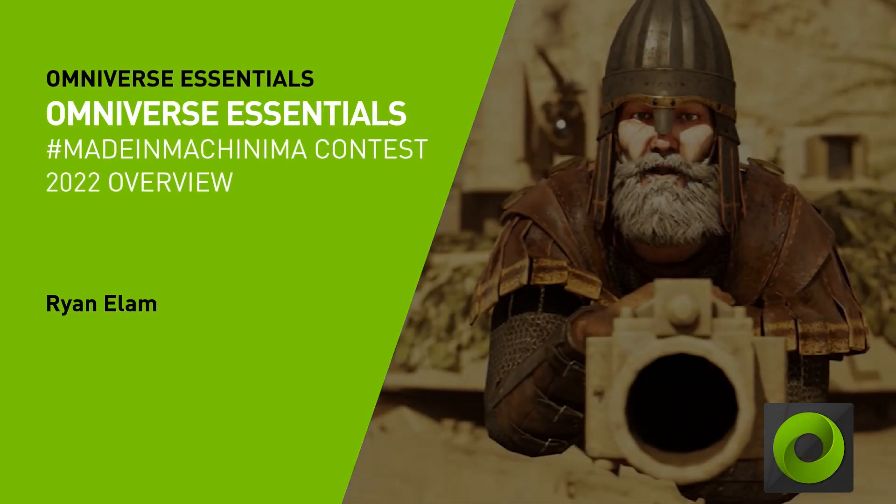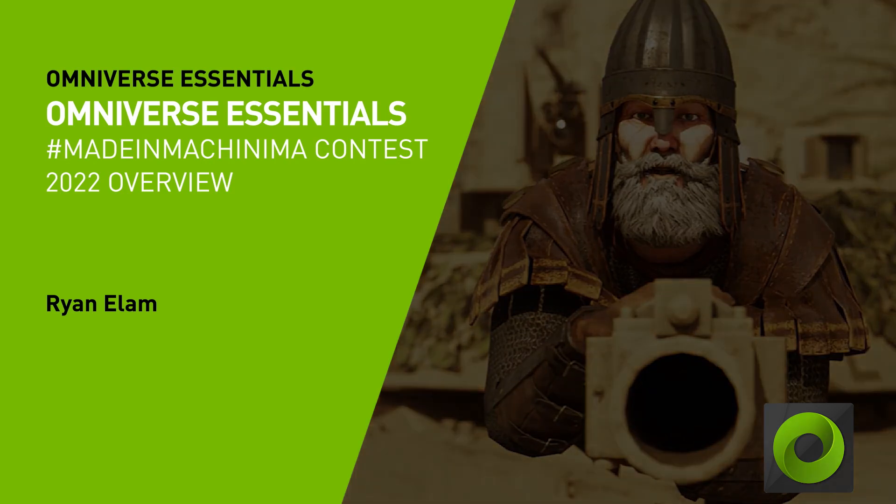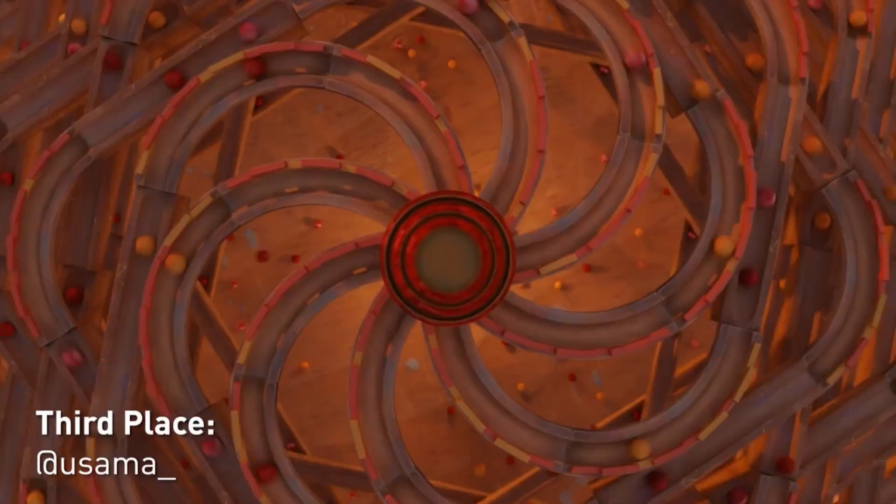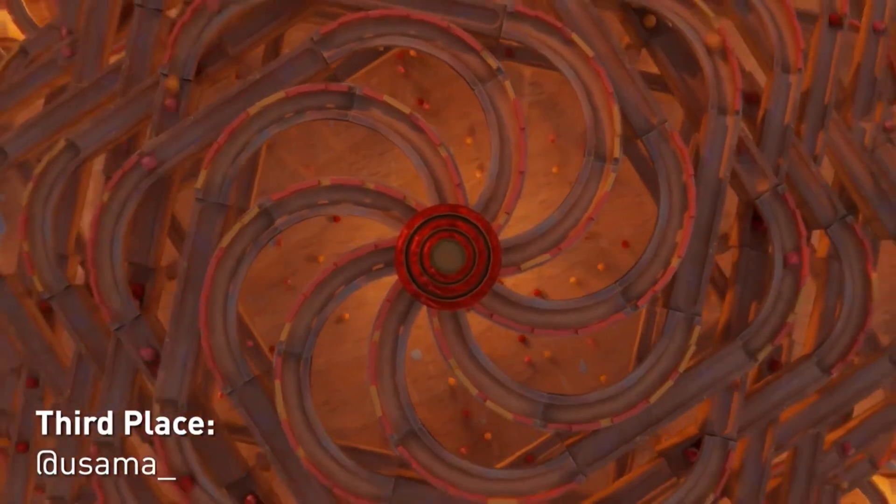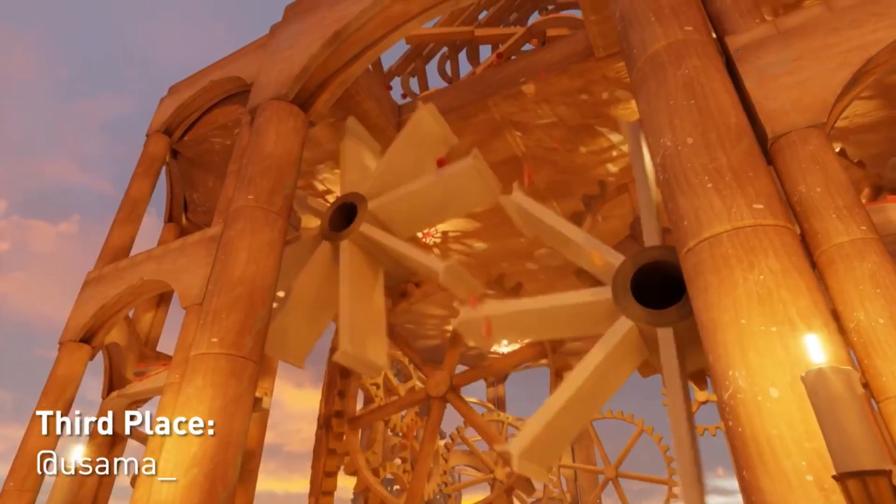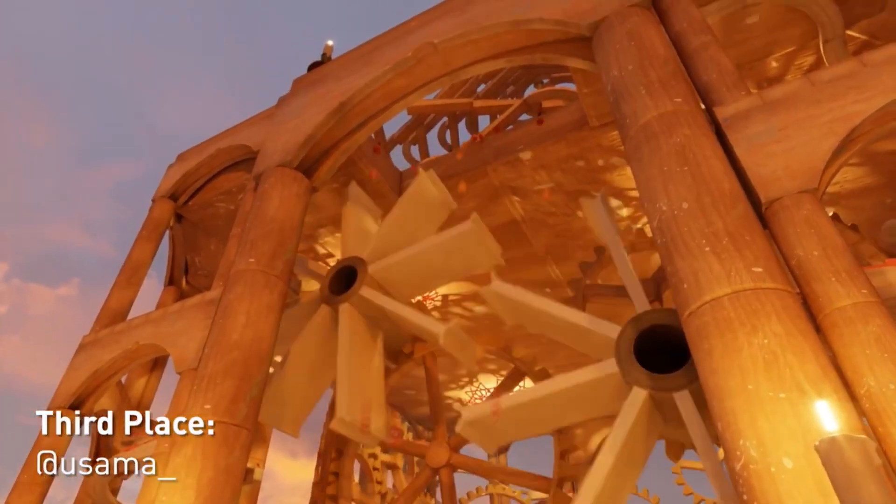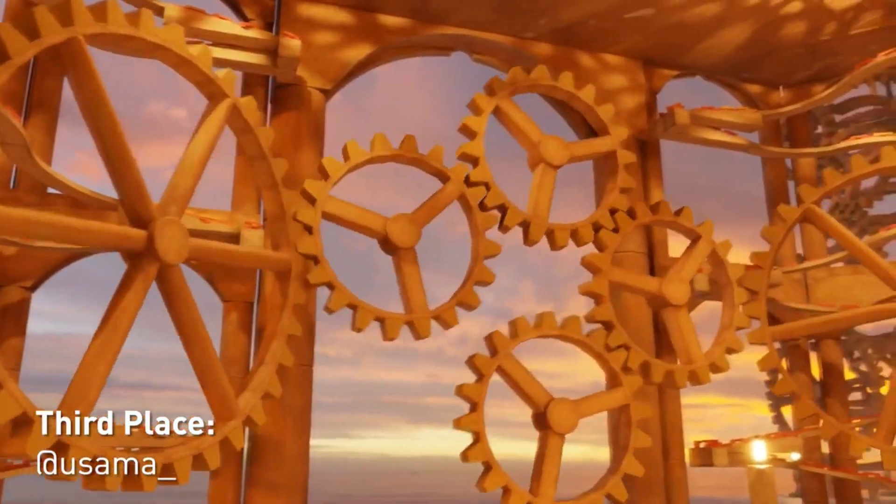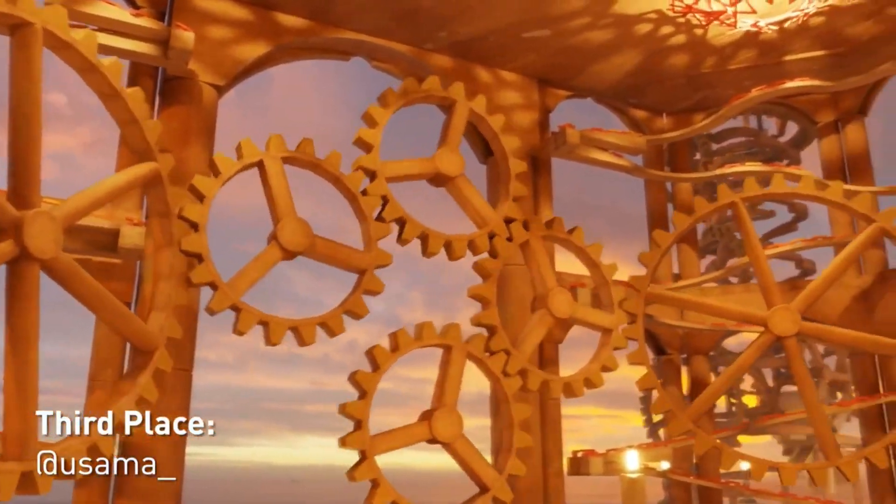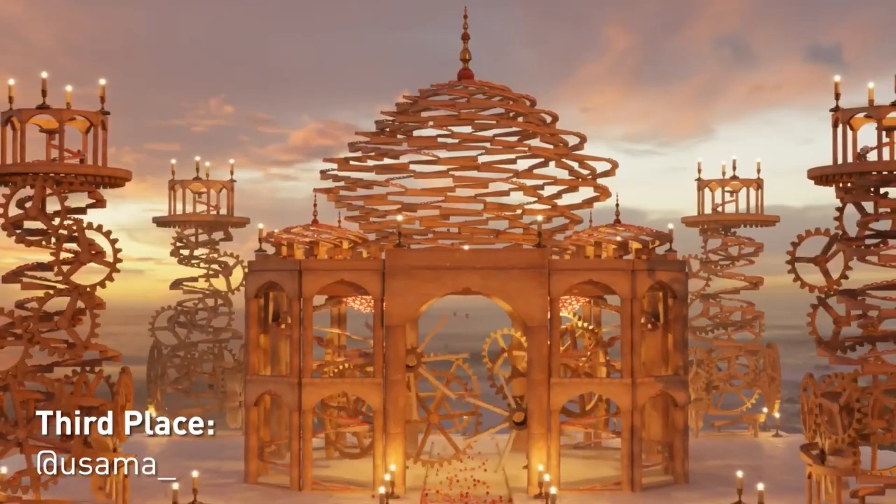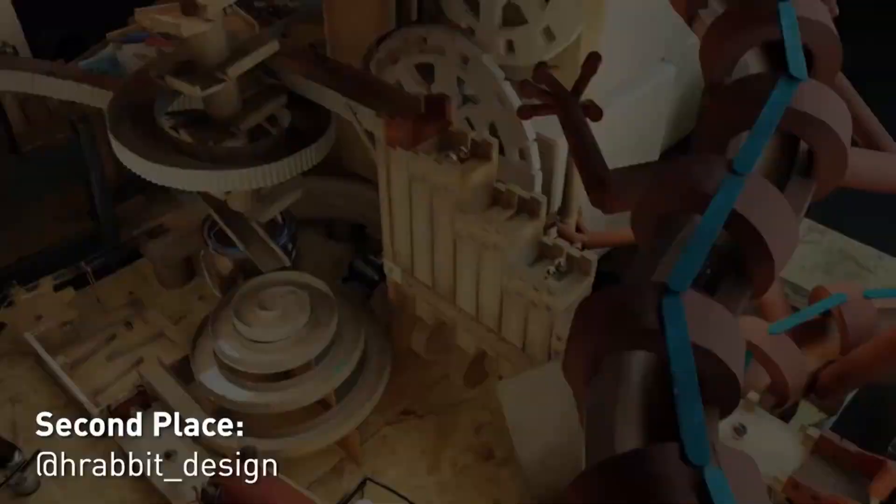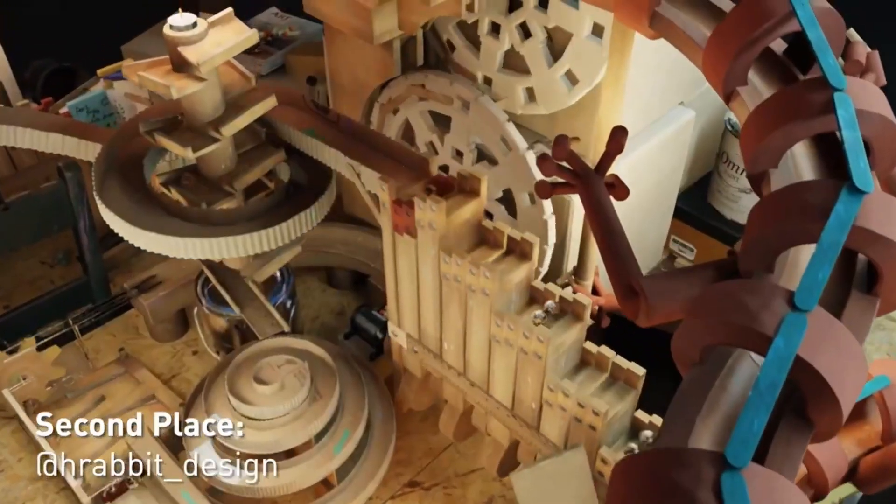Hello and welcome to another Omniverse contest, this time using our game content app Machinima. We had some absolutely stunning results from our marbles contest last year, and we're excited to see what our talented community can do this year with Machinima.